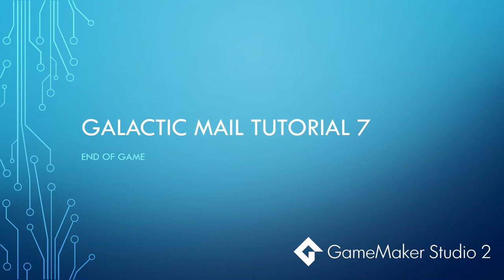Here we are in tutorial 7 for Galactic Maos tutorials using GameMaker Studio 2. Today we're going to be looking at creating the end game.